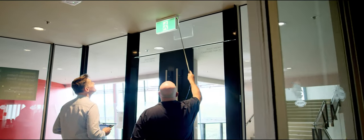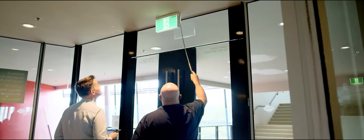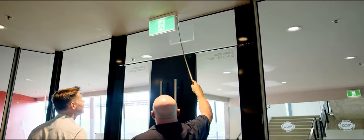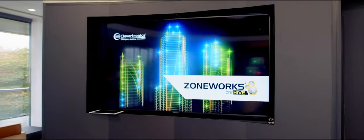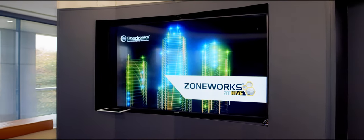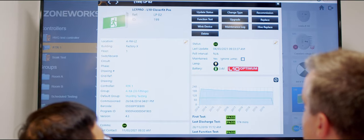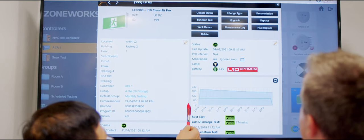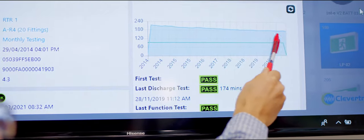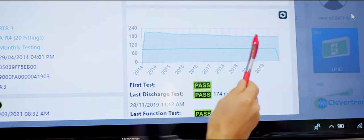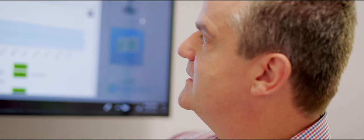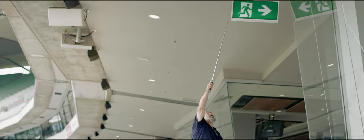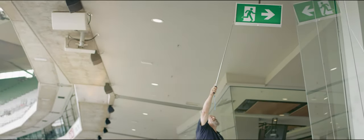So it's been a huge development. Zoneworks XT Hive is the most advanced automatic testing system for emergency lighting globally. XT Hive was all about simplicity. Simpler to design, install, commission, but also then deliver that at a lower cost, not only to install, but particularly to maintain.